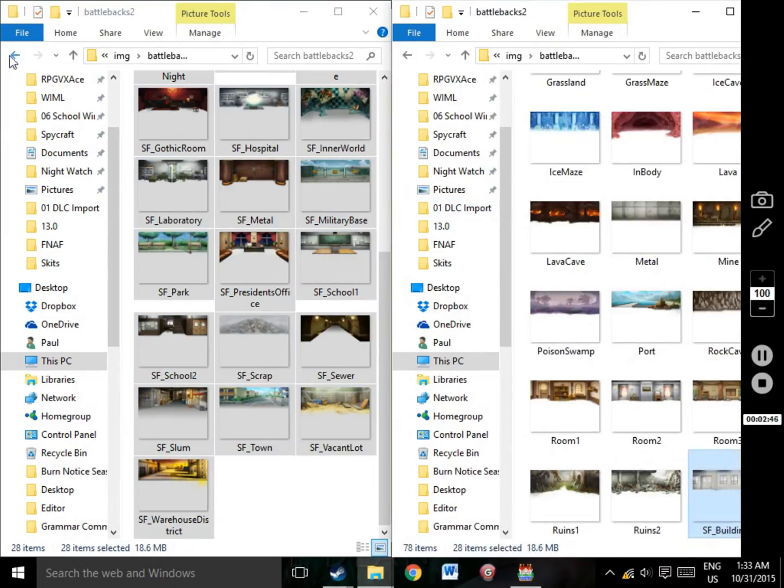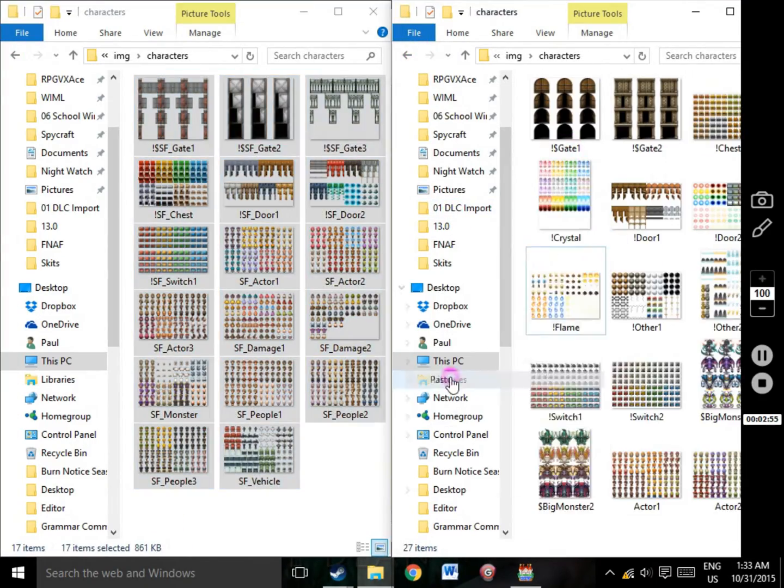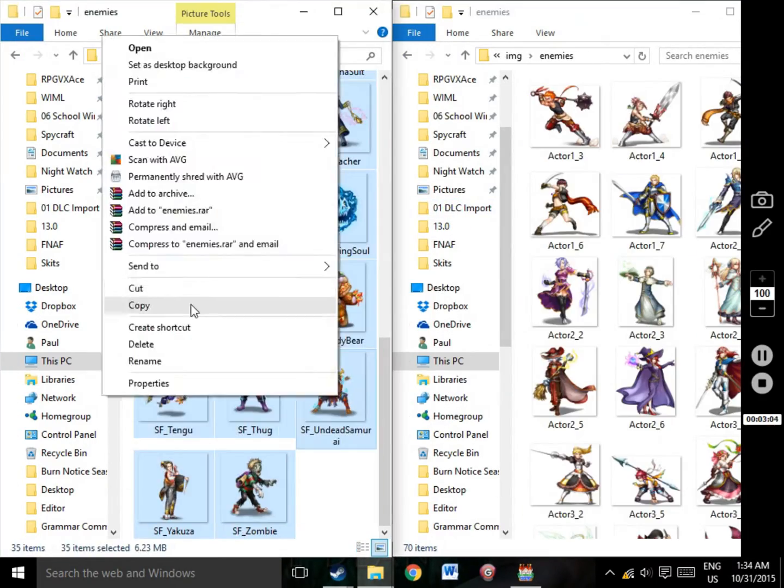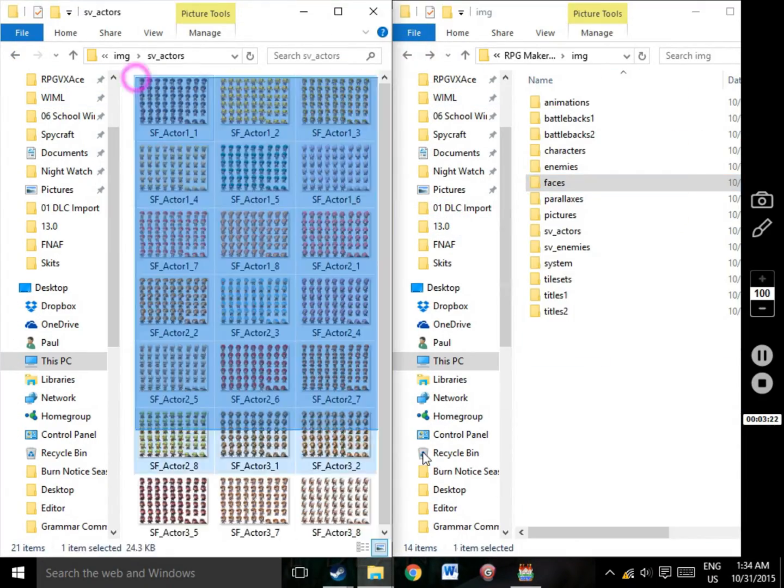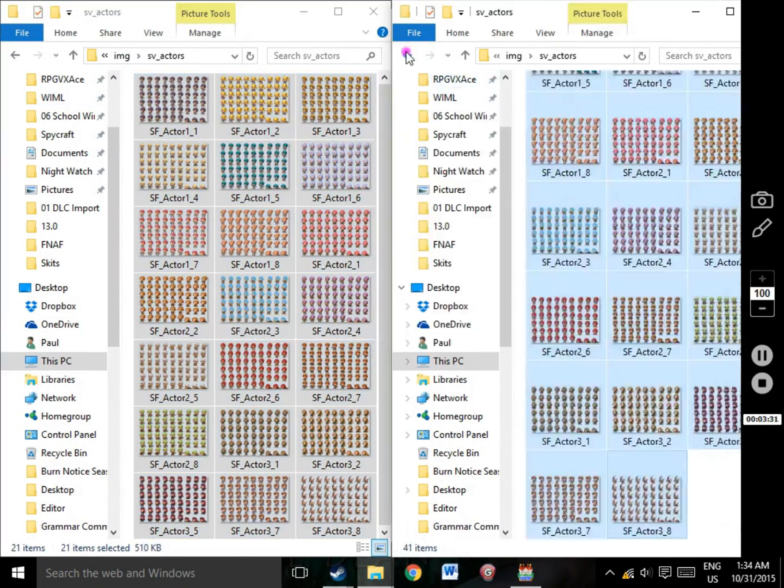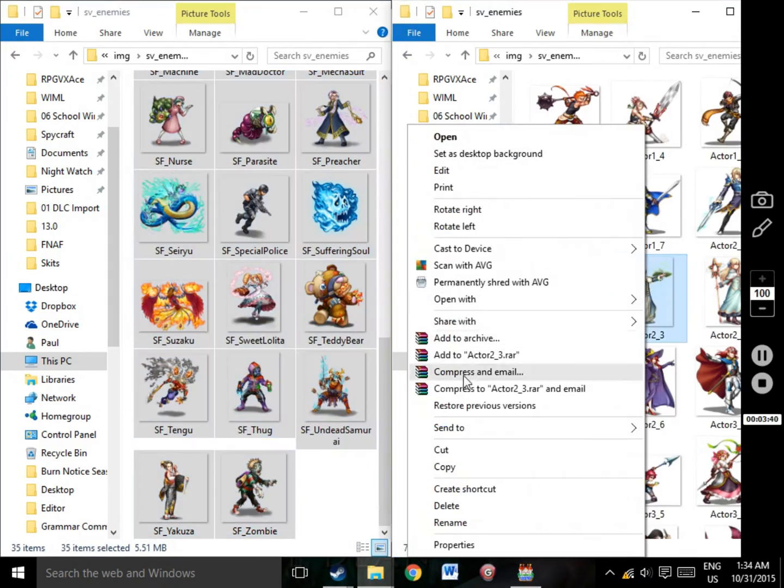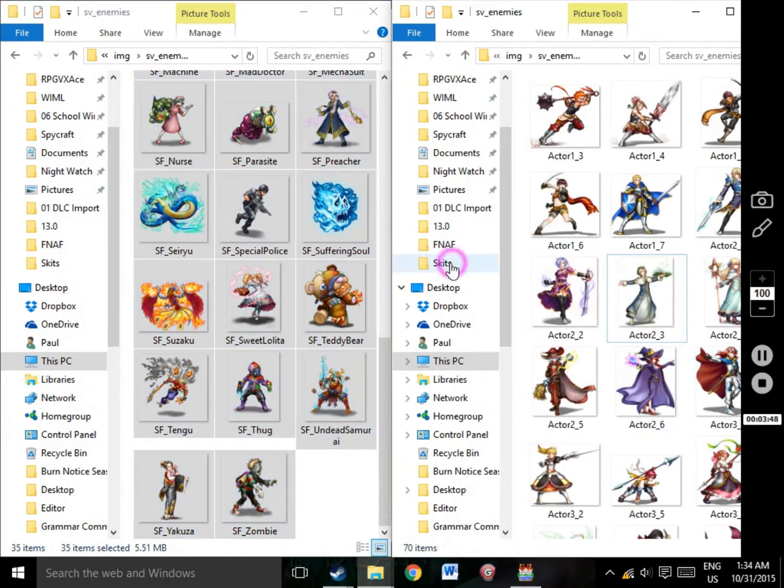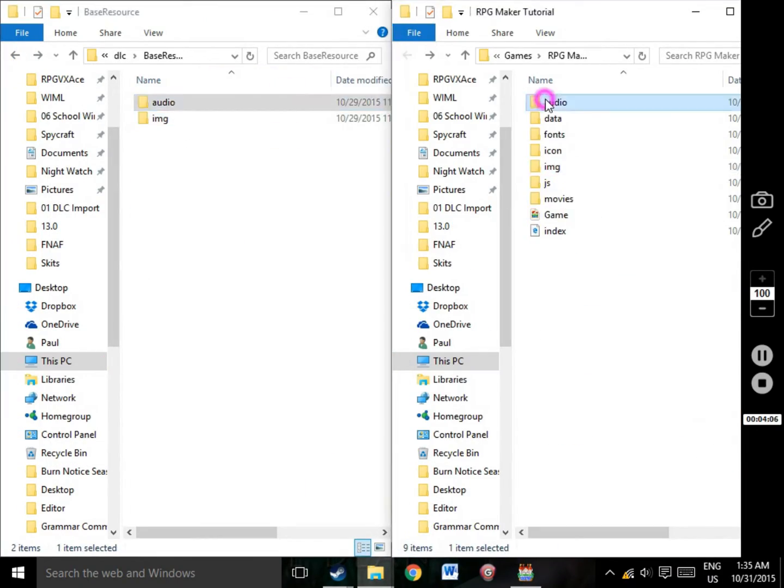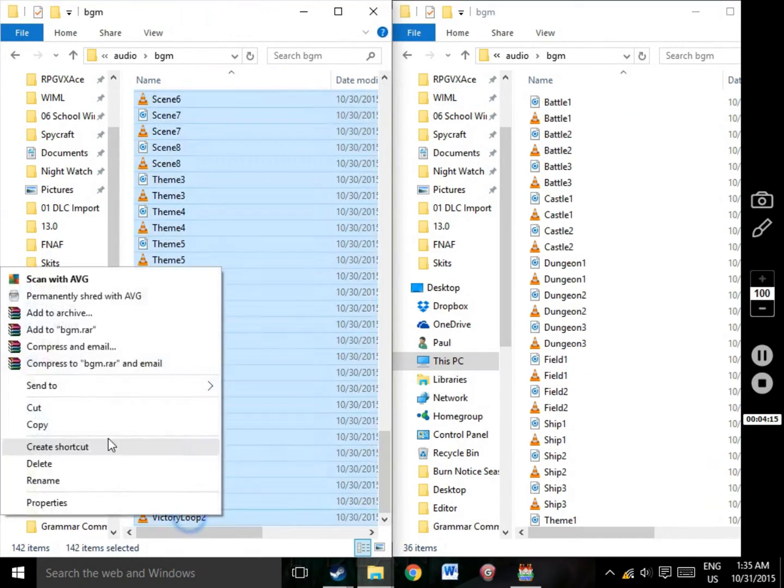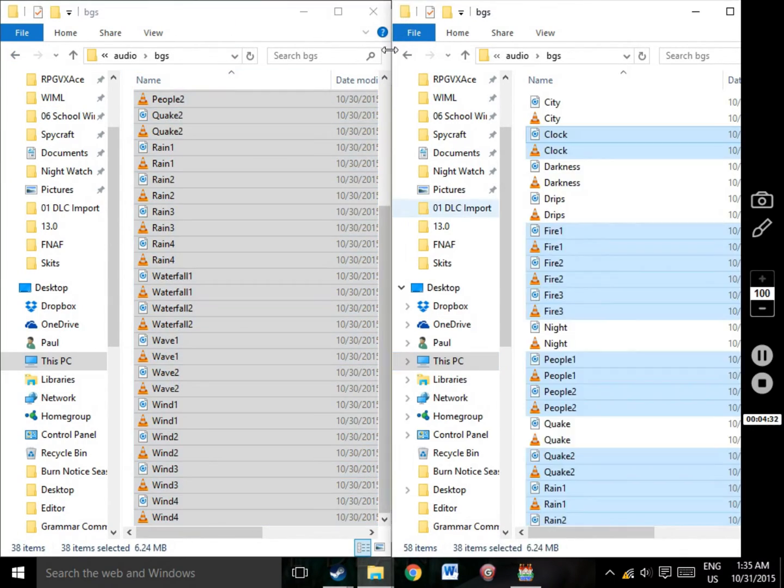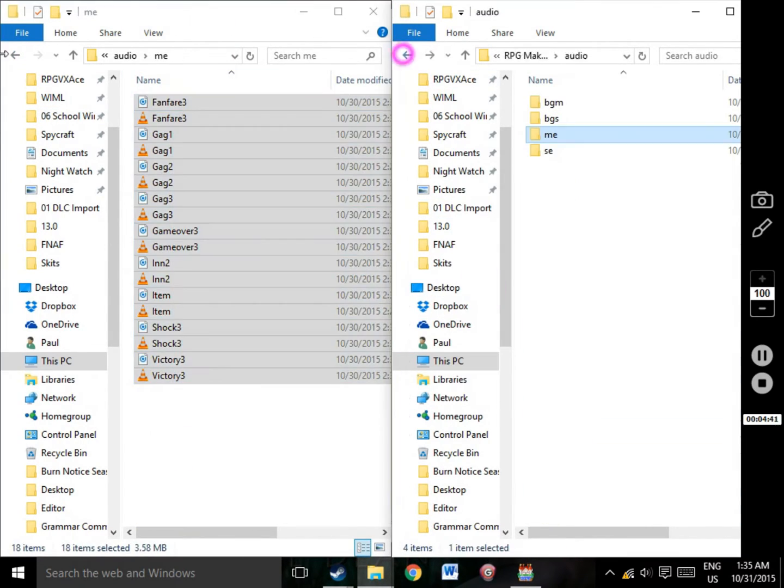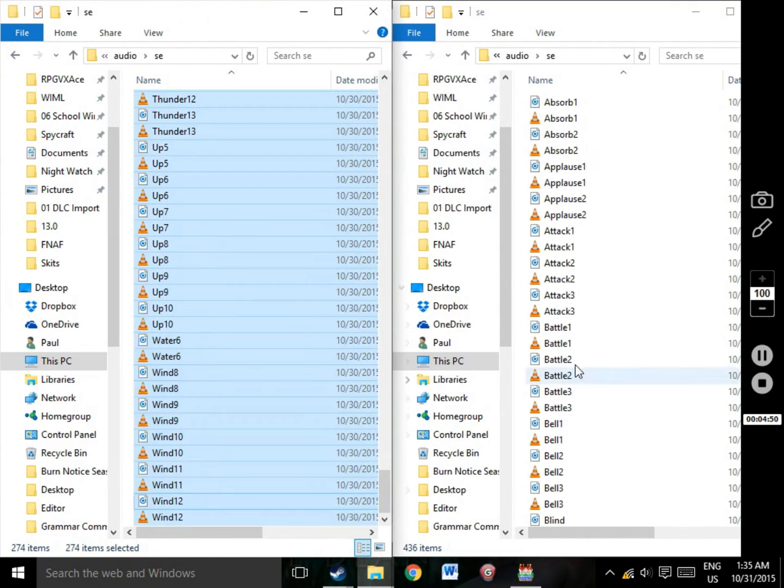In the case of duplicate files, rename the ones being imported in order to avoid any problems, especially if you're adding files into a game already in progress. Once you're done that, go back to MV and make sure all the files have been added properly.